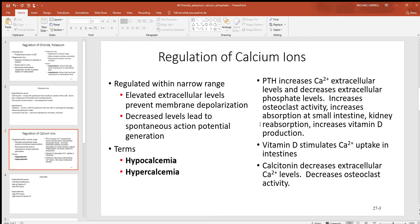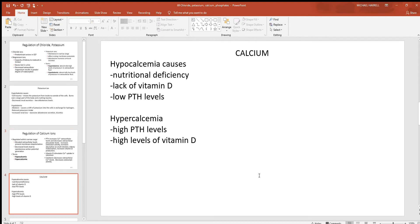PTH will also increase vitamin D production, and vitamin D will also tell the cells of the small intestine to absorb calcium. Calcitonin works to lower your blood calcium levels. It does this by decreasing osteoclast activity, so if you decrease osteoclast activity you're slowing the release of calcium. The kidneys then get rid of the excess and that'll balance everything out.